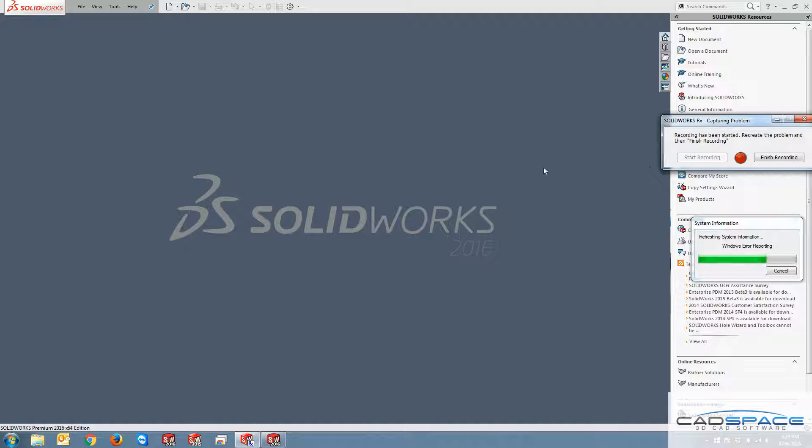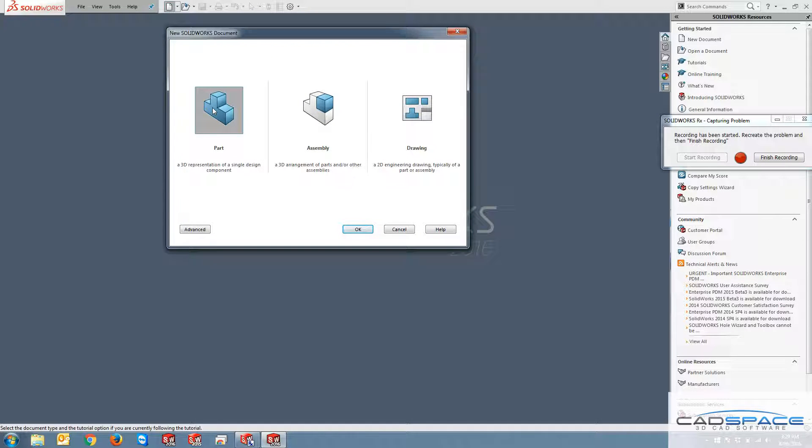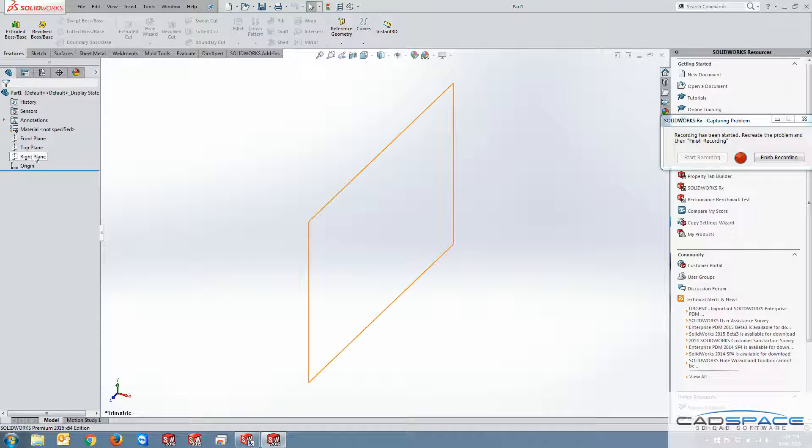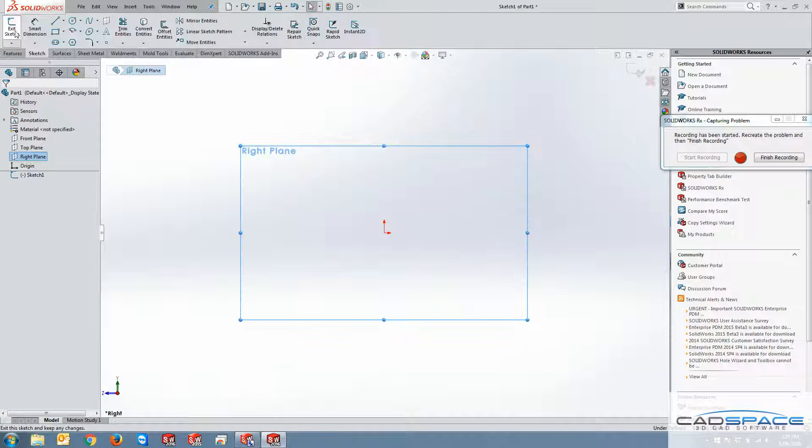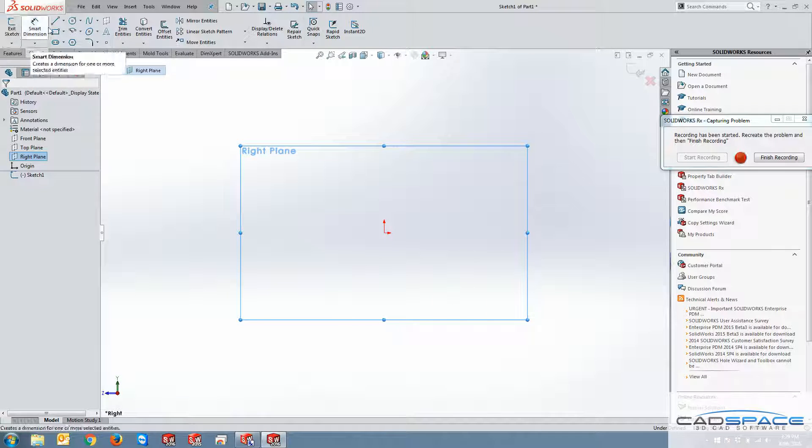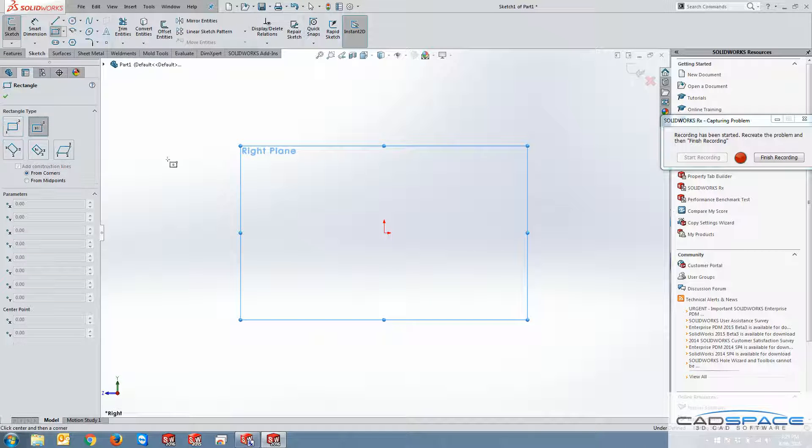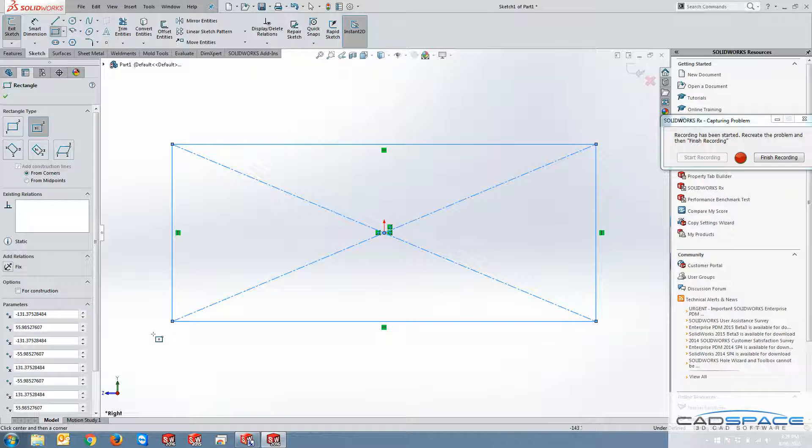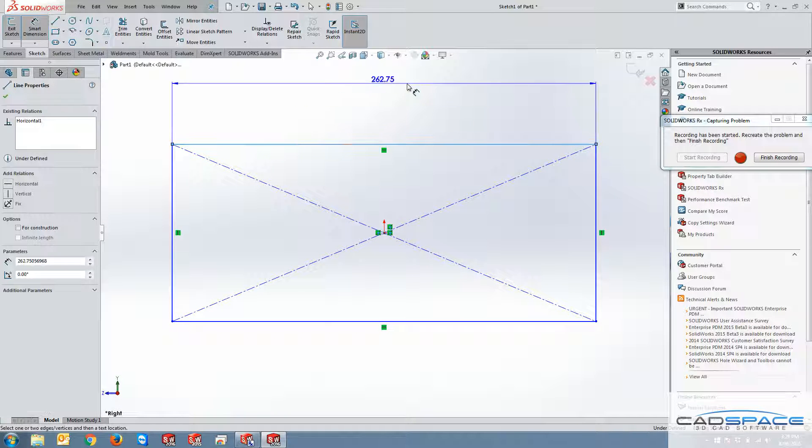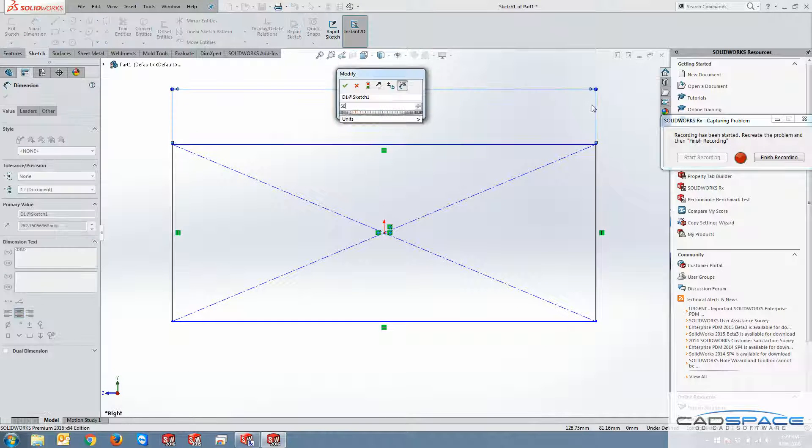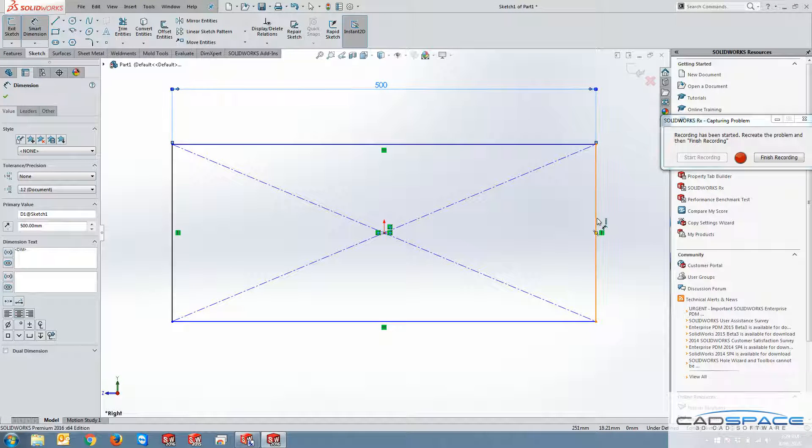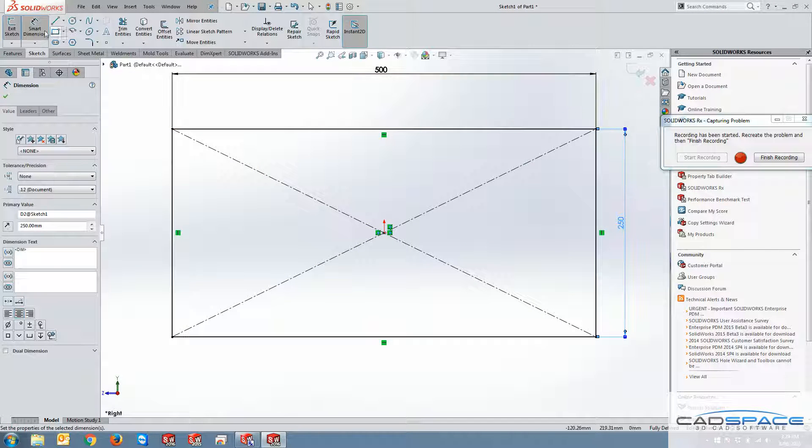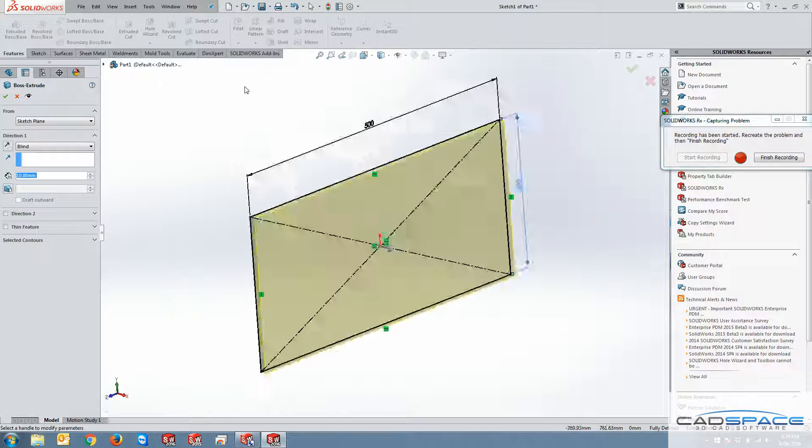So whatever I do in SOLIDWORKS now is being captured. So I can go create a new part file. For instance, this is mainly for you to show what the problem is. So I can just go easily into the features, just draw a cube or something or just as I told you, you can just show what your problem is with the software. If it crashes or if it's just not giving you the results that you expect.